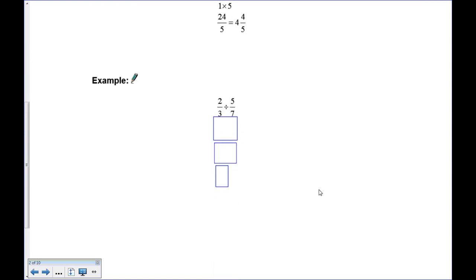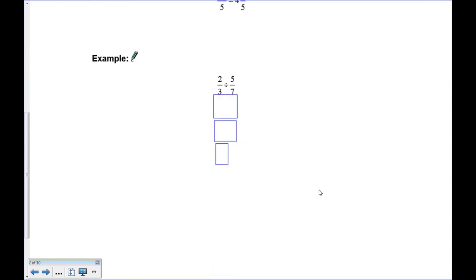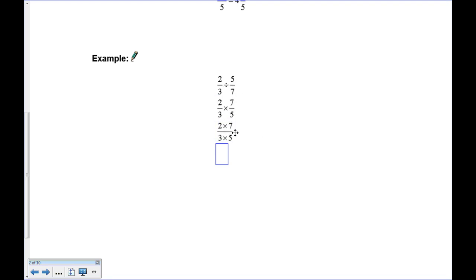Here's one for you to try. Pause the recording. The answer: flip and multiply — 5 over 7 becomes 7 over 5, the divide becomes a multiply. So 2 times 7 over 3 times 5 gives you 14 over 15, which does not reduce.